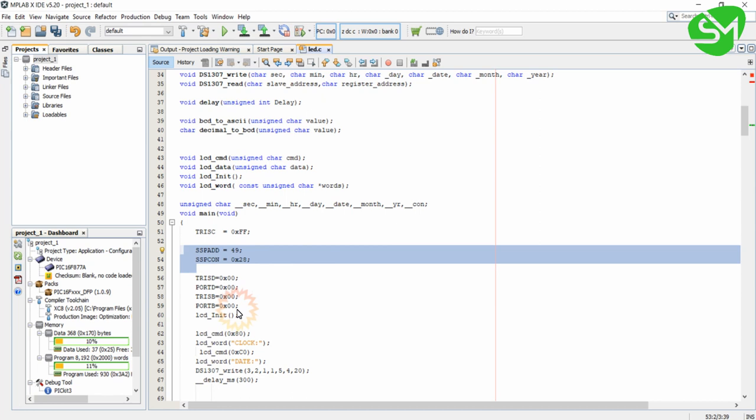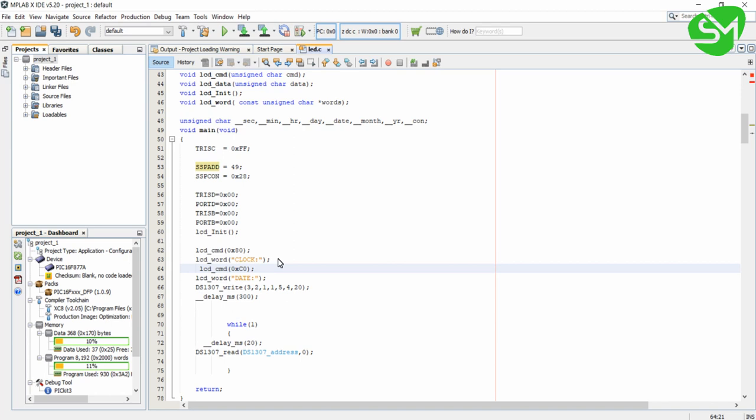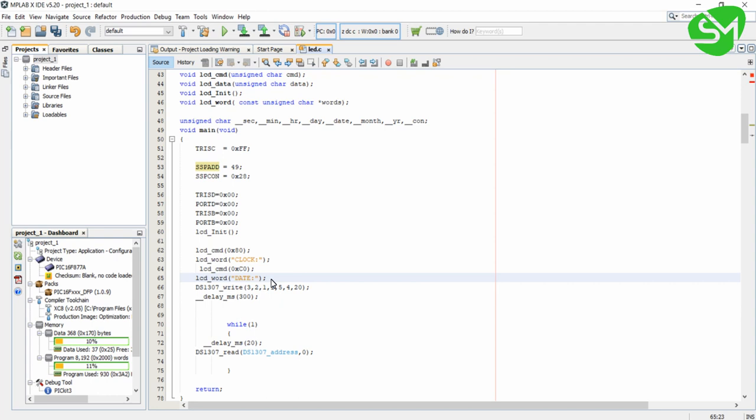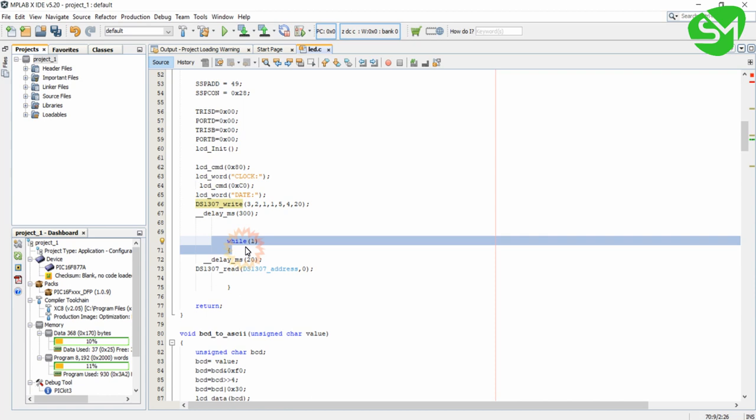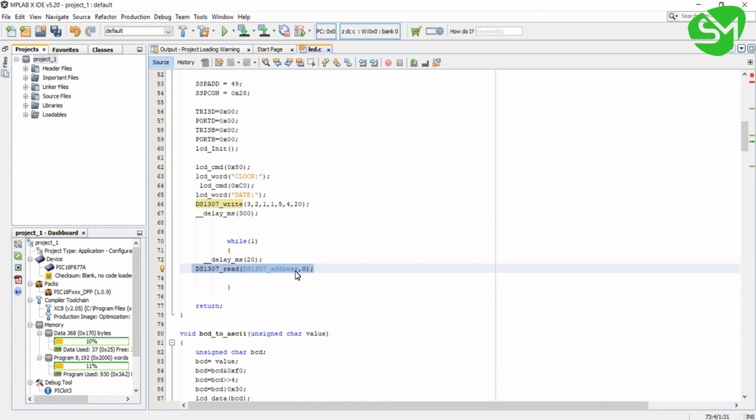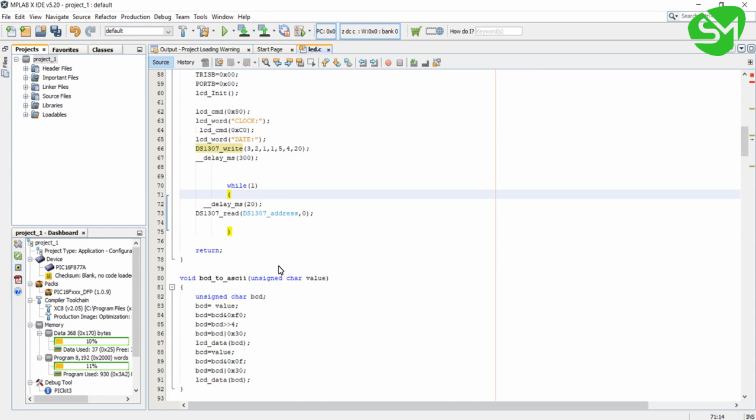That's all about the I2C configuration. For the LCD, I am going to the first row, first column and printing 'clock', then going to the second row, first column and printing 'date'. Then I am writing the values to DS1307 using the write function. After that I am waiting for 300 milliseconds, then inside the while(1) infinite loop I am continuously reading the values from the DS1307 with a time interval of 20 milliseconds.